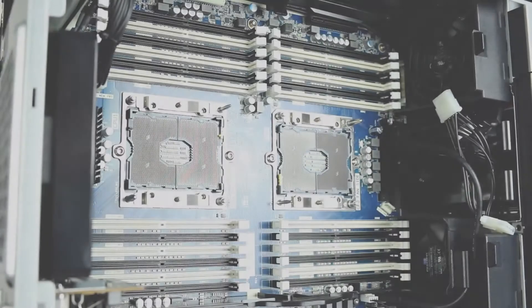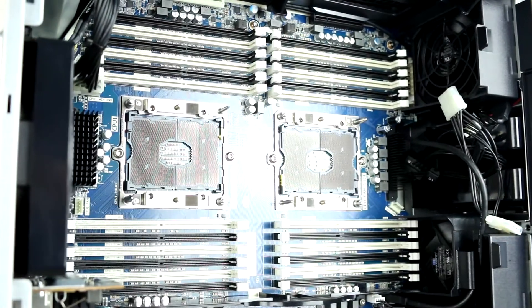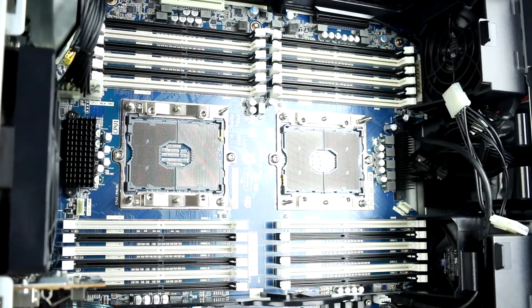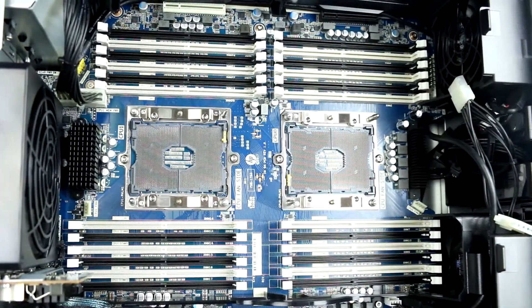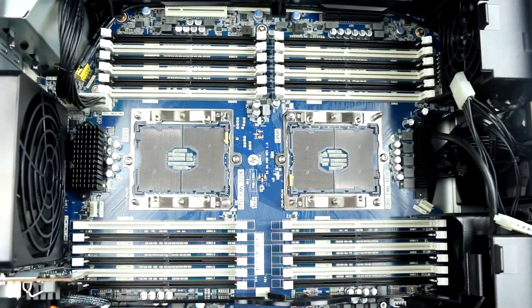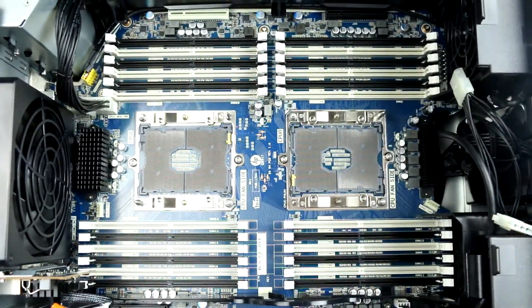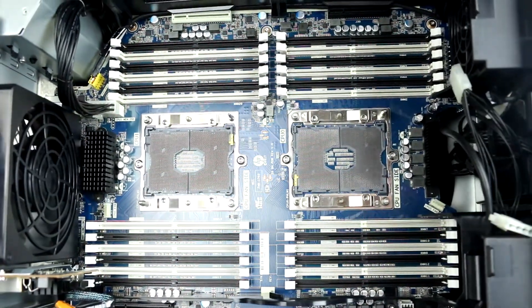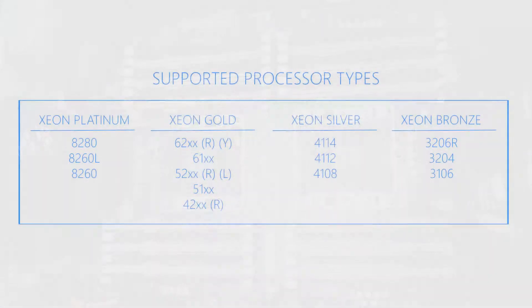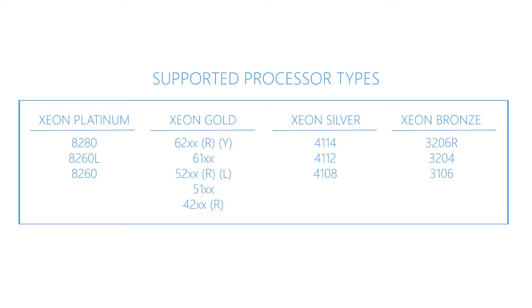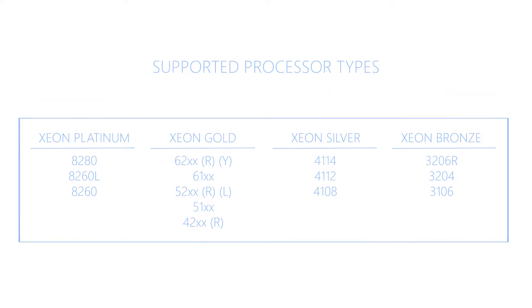The Z8 G4 motherboard has two CPU sockets. The system can support one or two first or second generation Intel Xeon scalable processor CPUs with up to 28 cores per processor. A list of supported processors is listed on the screen. Please check the link in the description below for a more comprehensive list of compatible processors.